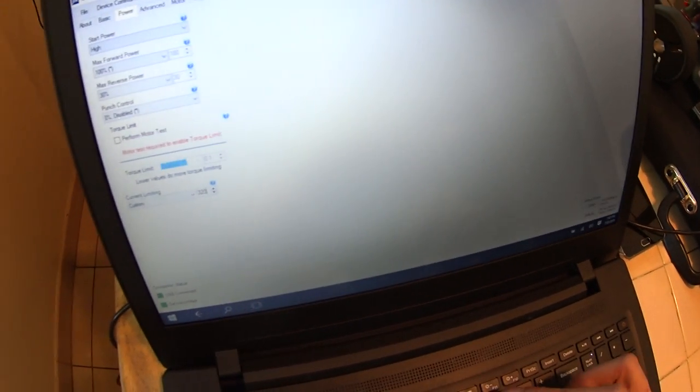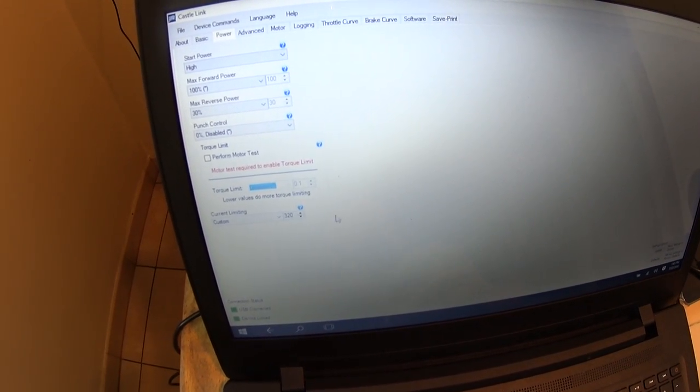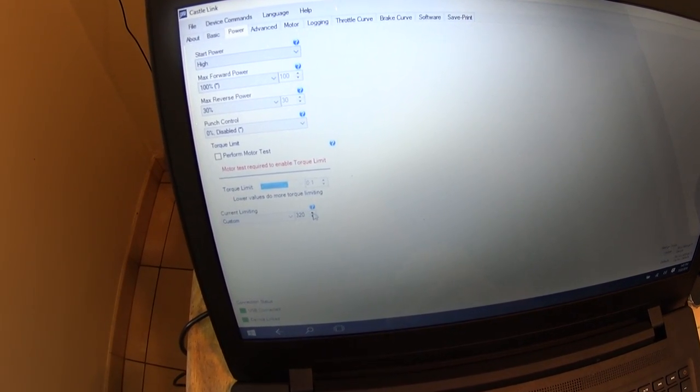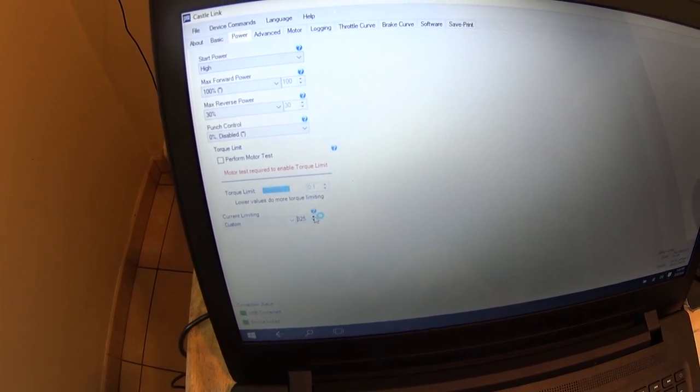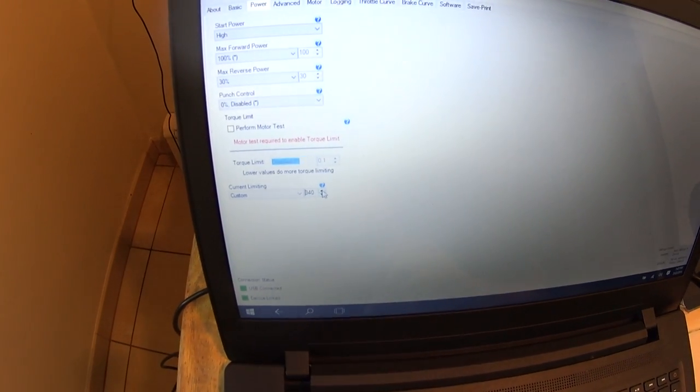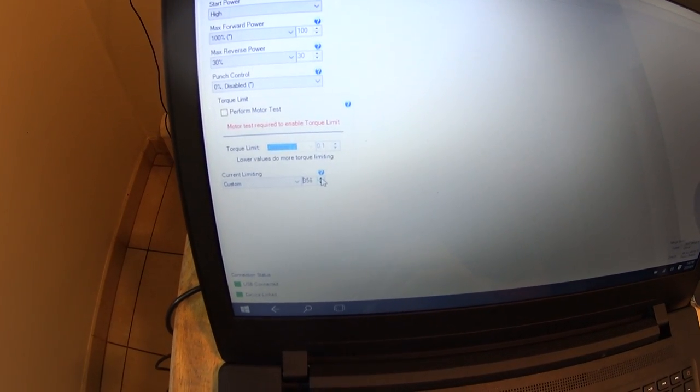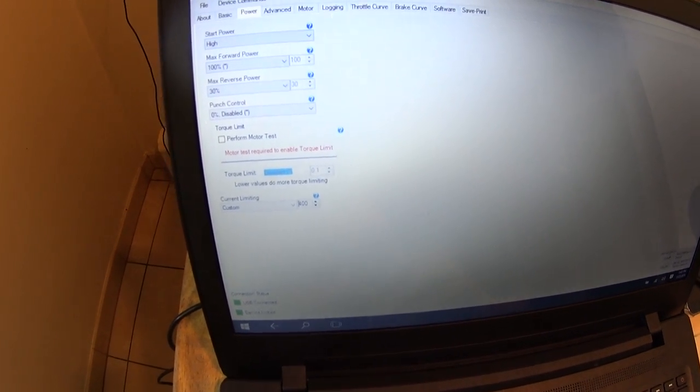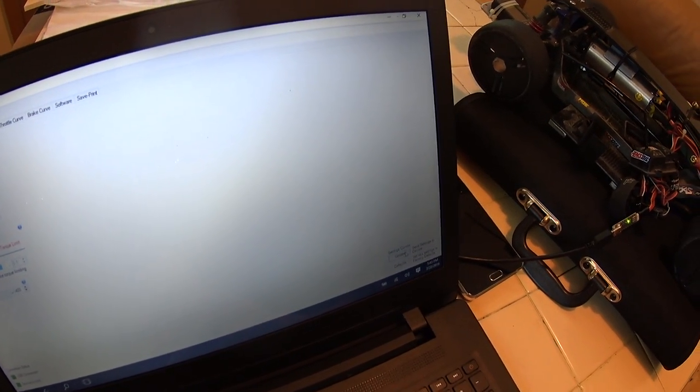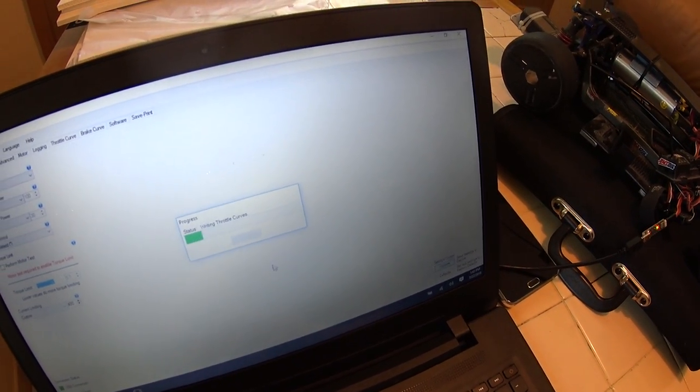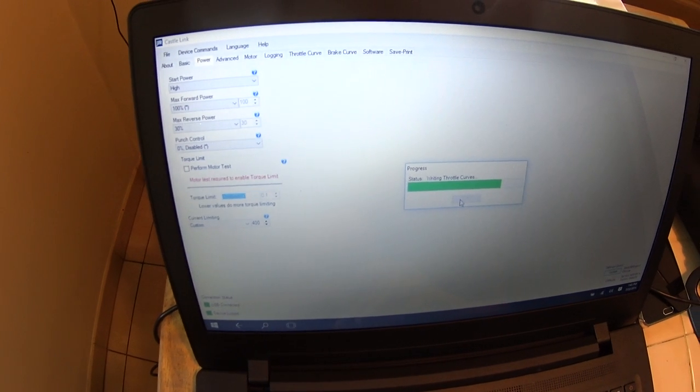But this one here is a little faster - 400. Now this right here made all the difference in the world for me.